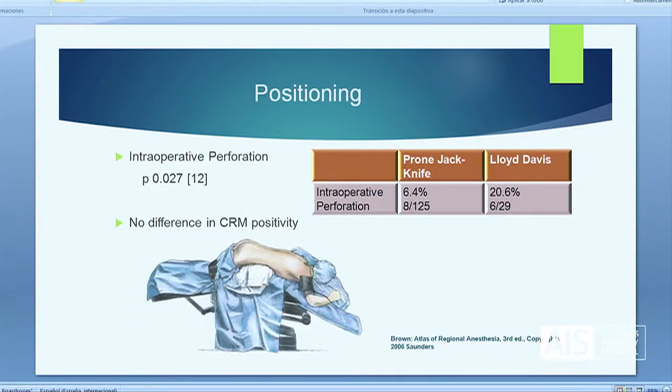There has been some debate about positioning. In Holm's original description, he described the prone jackknife position. Data suggests that this can reduce the rate of intraoperative perforation, but there is no difference in CRM positivity.